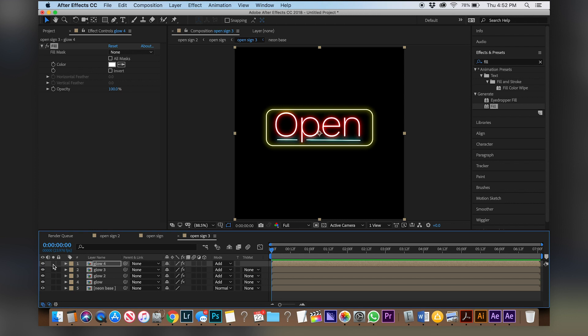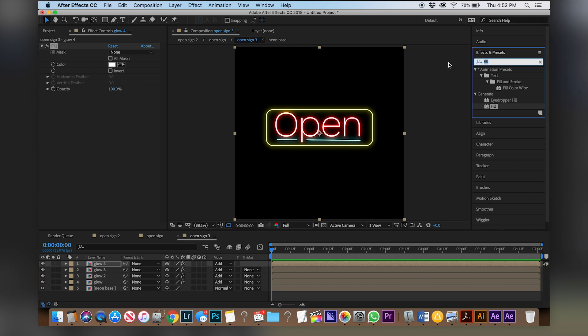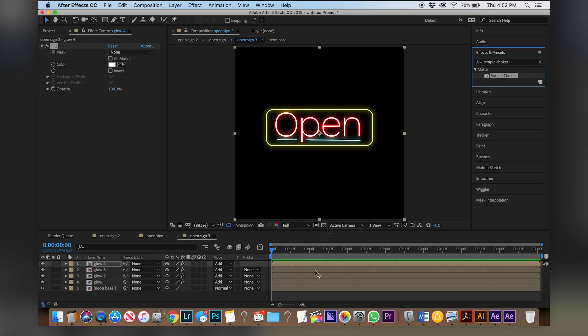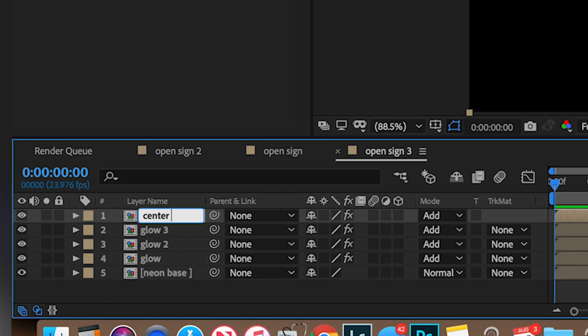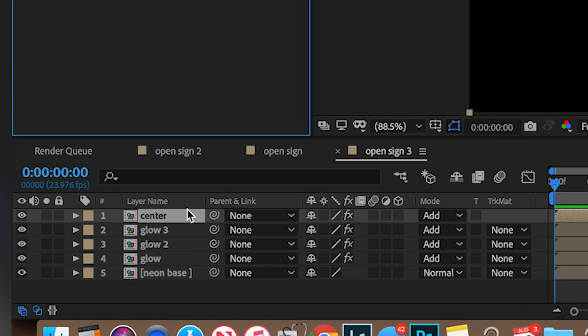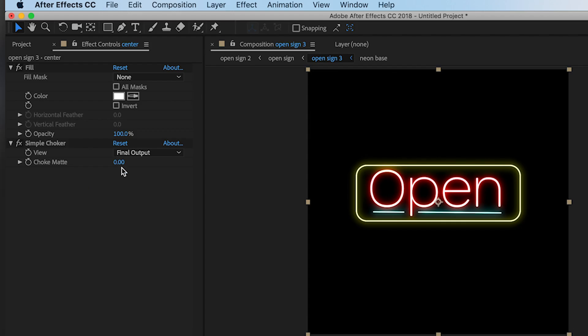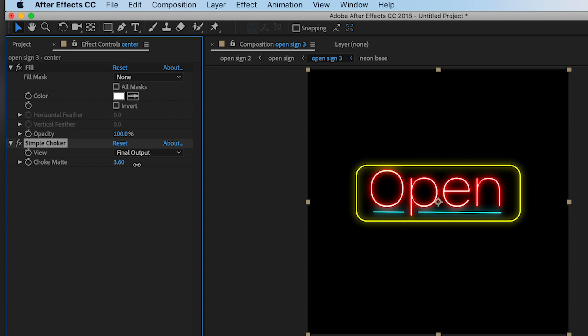So to make that smaller come over to effects and presets and type in simple choker. Let's put that on that glow layer that we will rename to center, drag center below all the glows and now for the simple choker let's just drag that down a little bit so the centers are white.